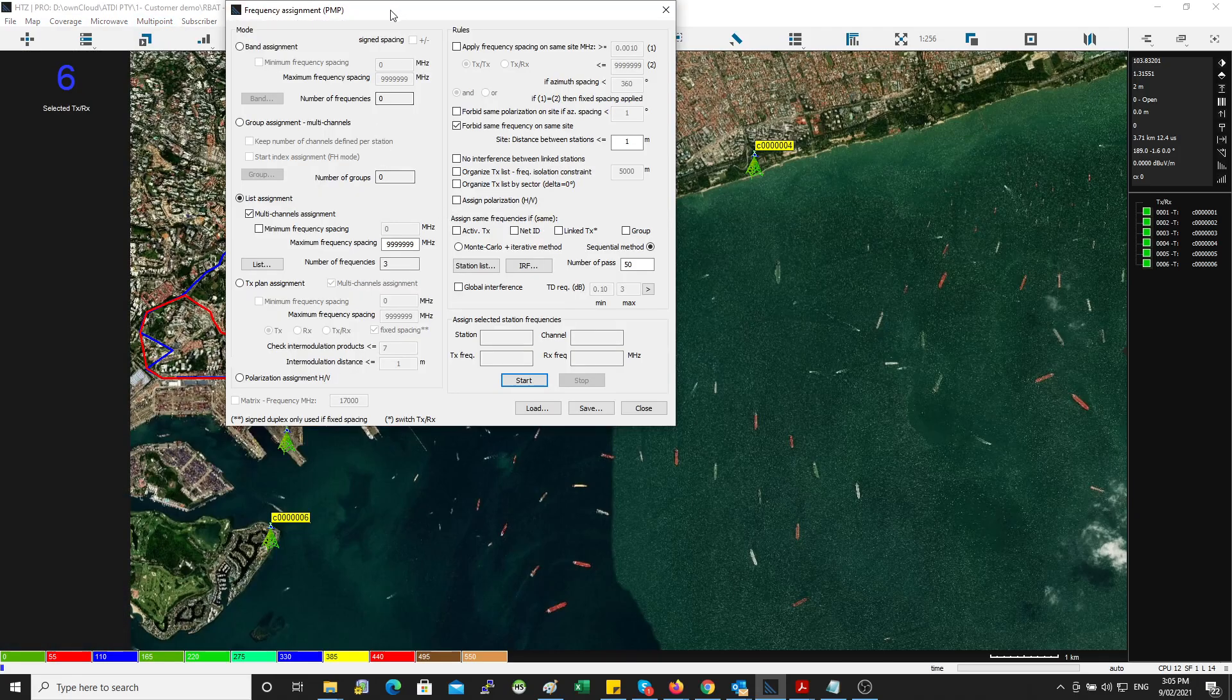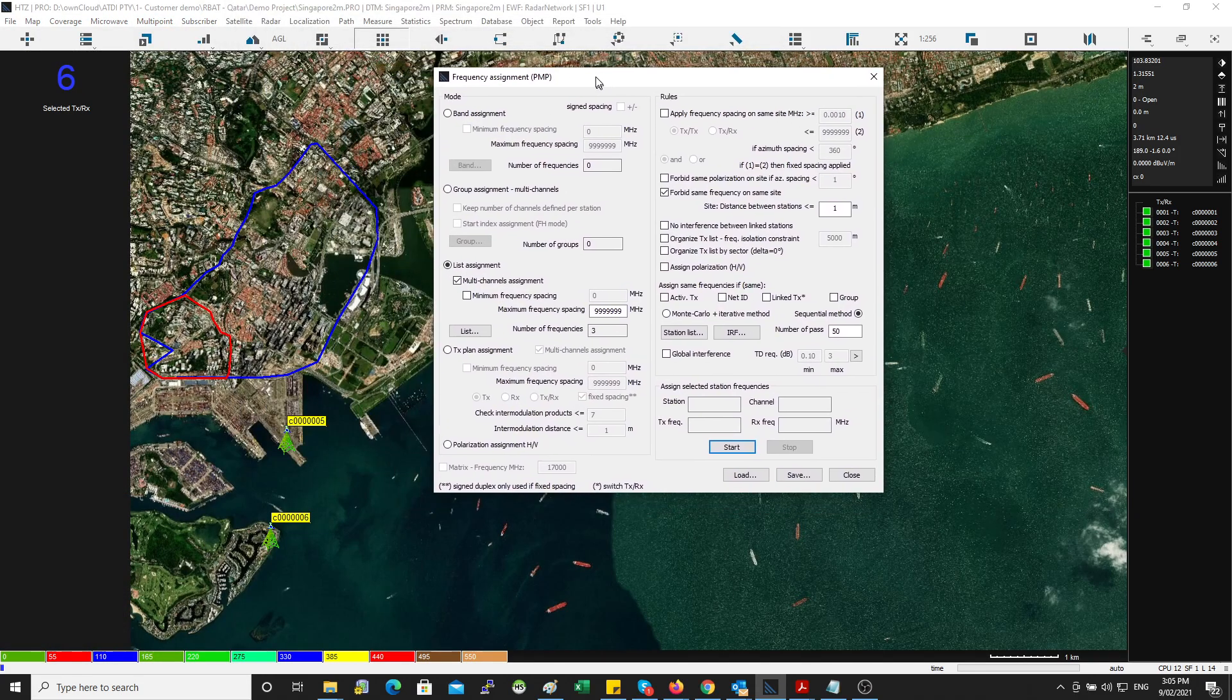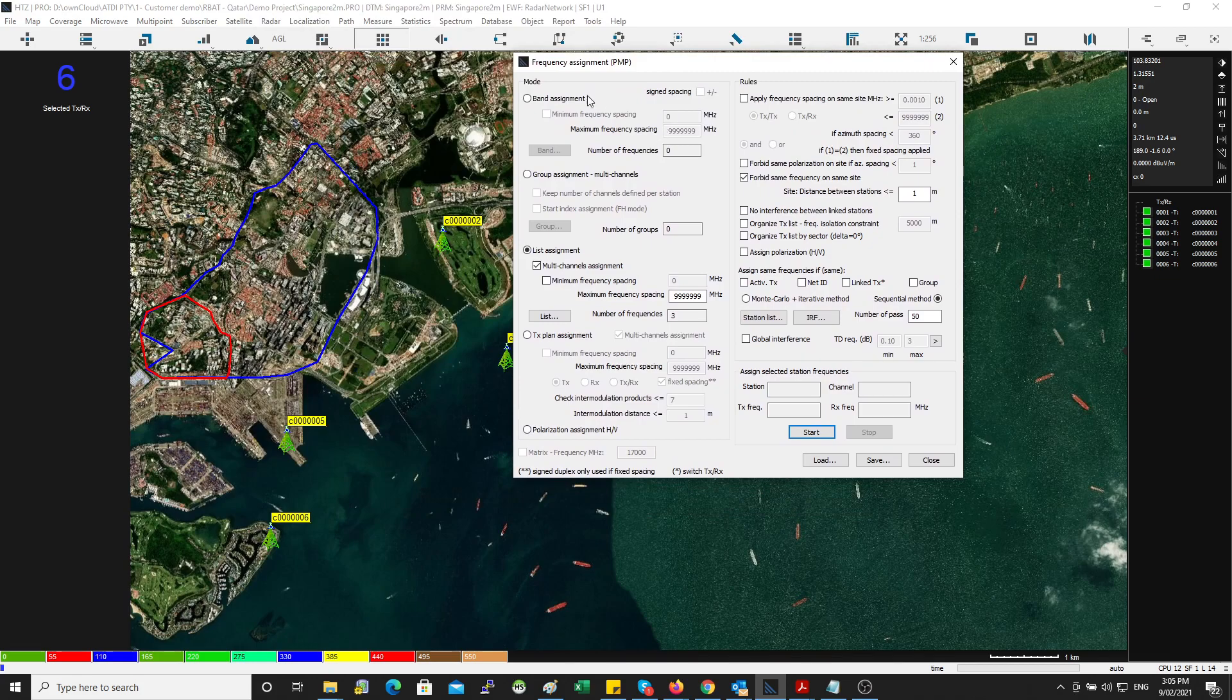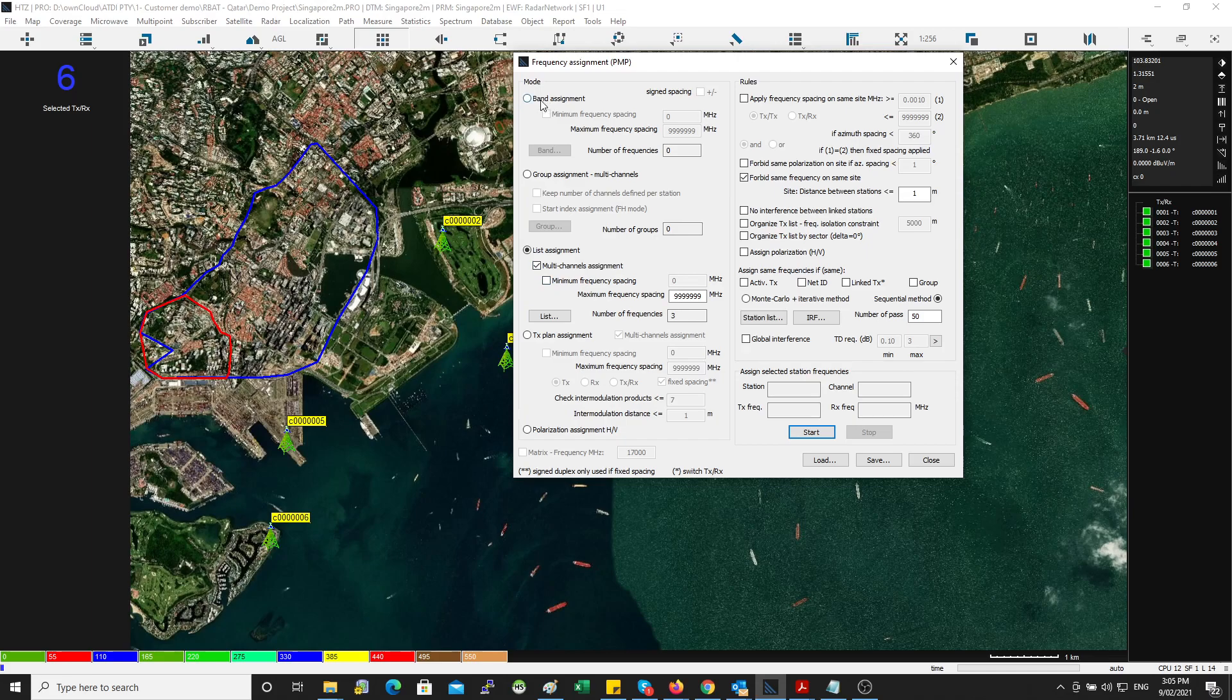So you check the option here and then you see you can pass the software the list of frequencies you're going to use. You can do this as a band or as a group or as a list. A group is used for frequency hopping. Band is used when you have a big band and then you want the tool to break it down into channels, or you can just use a channel option.